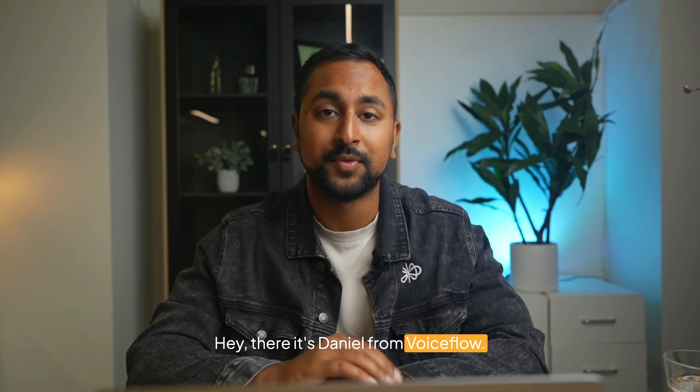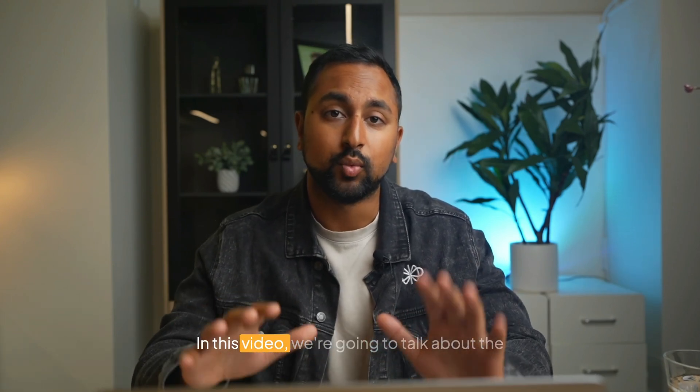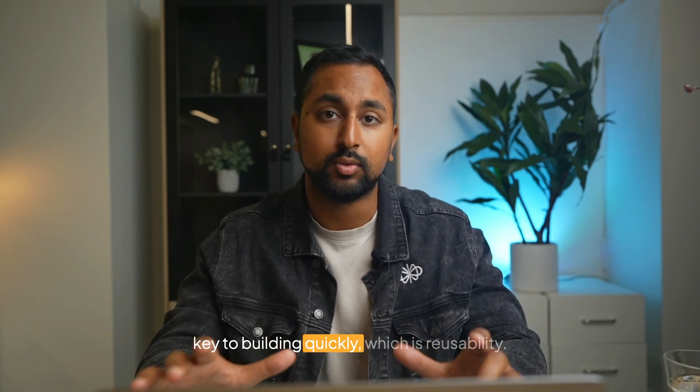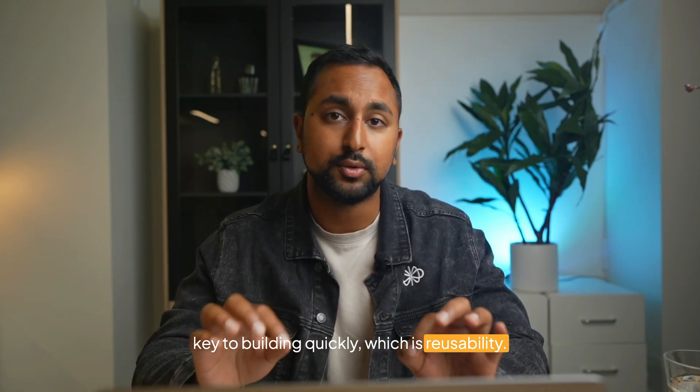Hey there, it's Daniel from VoiceFlow. In this video, we're going to talk about the key to building quickly, which is reusability.